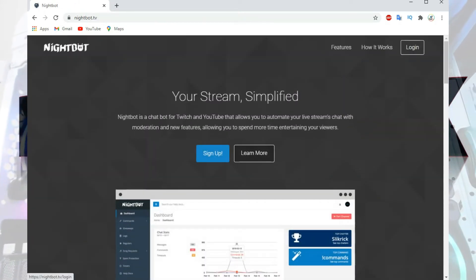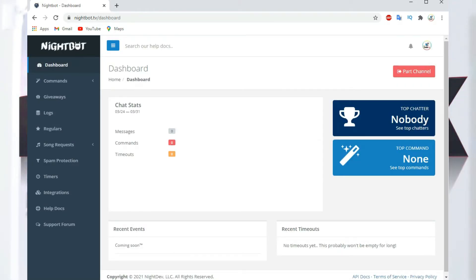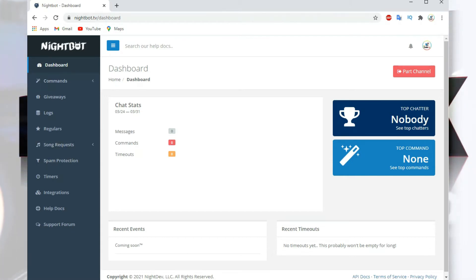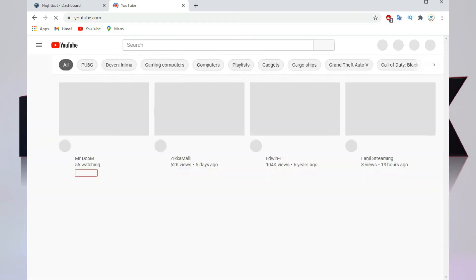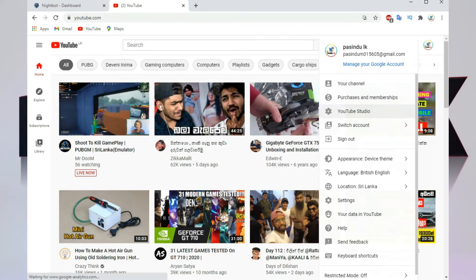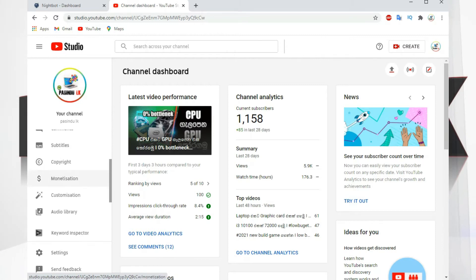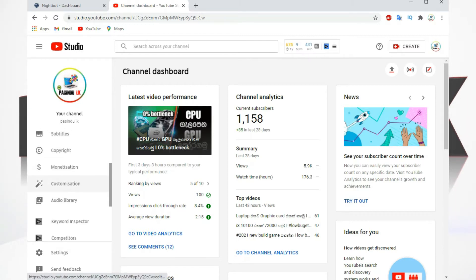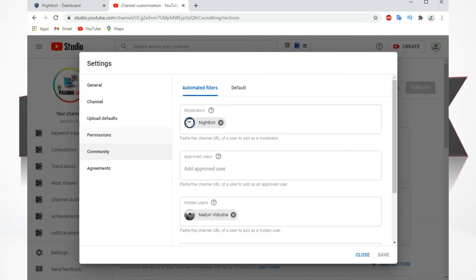You can log on to your YouTube channel. You can also log on to your Nightbot interface. This is the channel of the YouTube Studio world, so we can connect to the channel of the Nightbot.